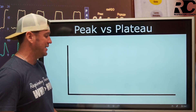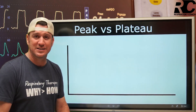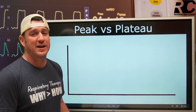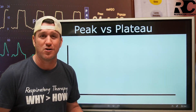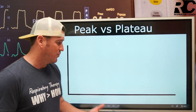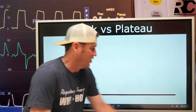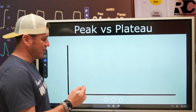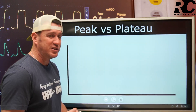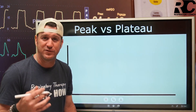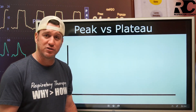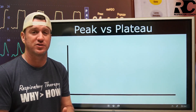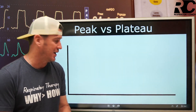Peak versus plateau. Now, this doesn't look like a very interesting slide here, does it? I left it like this because I want to draw — I haven't drawn in a while. The first thing we have to do is define or understand what a normal pressure scalar graphic looks like.